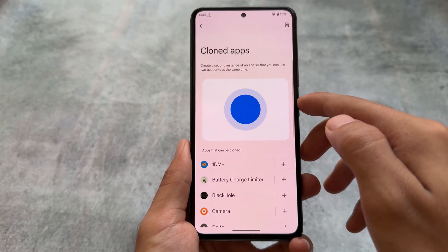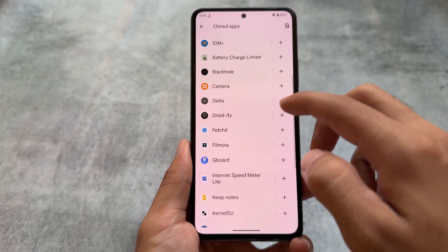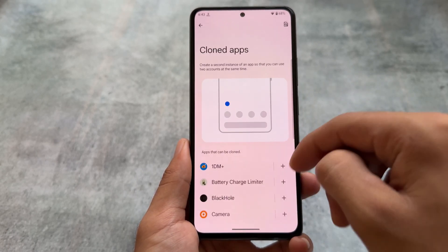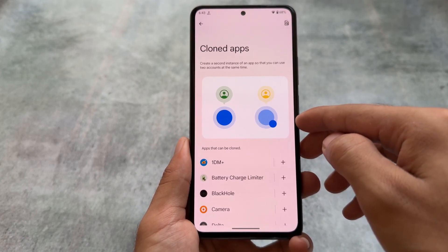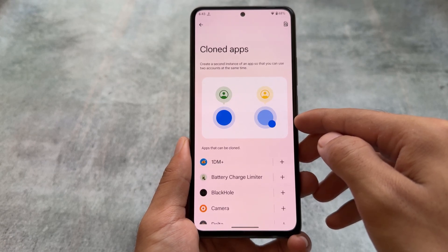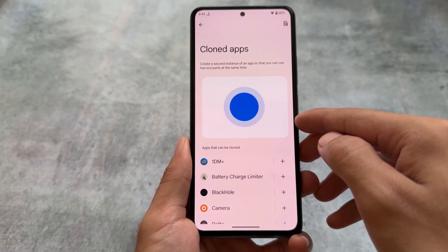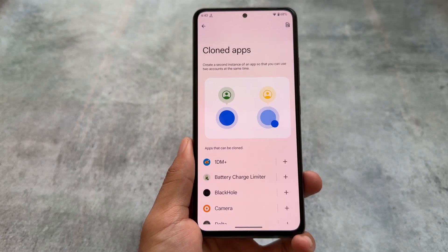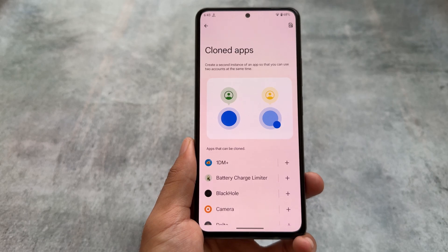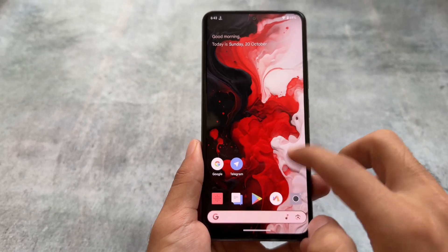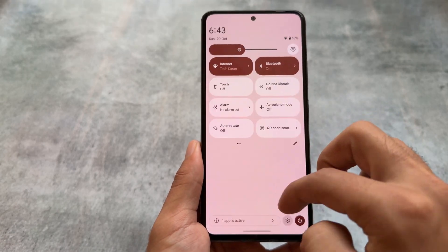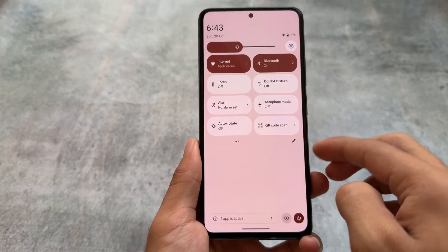crDroid also supports app cloning, so you can create a second instance of any app if you want. It's not exactly the same as Parallel Space from Android 13 — this is app cloning, which is still a good feature. With Android 15, there's the Private Space option, which is almost similar but not exactly the same. In my personal opinion, Private Space is one of the best features coming with the latest Android update.